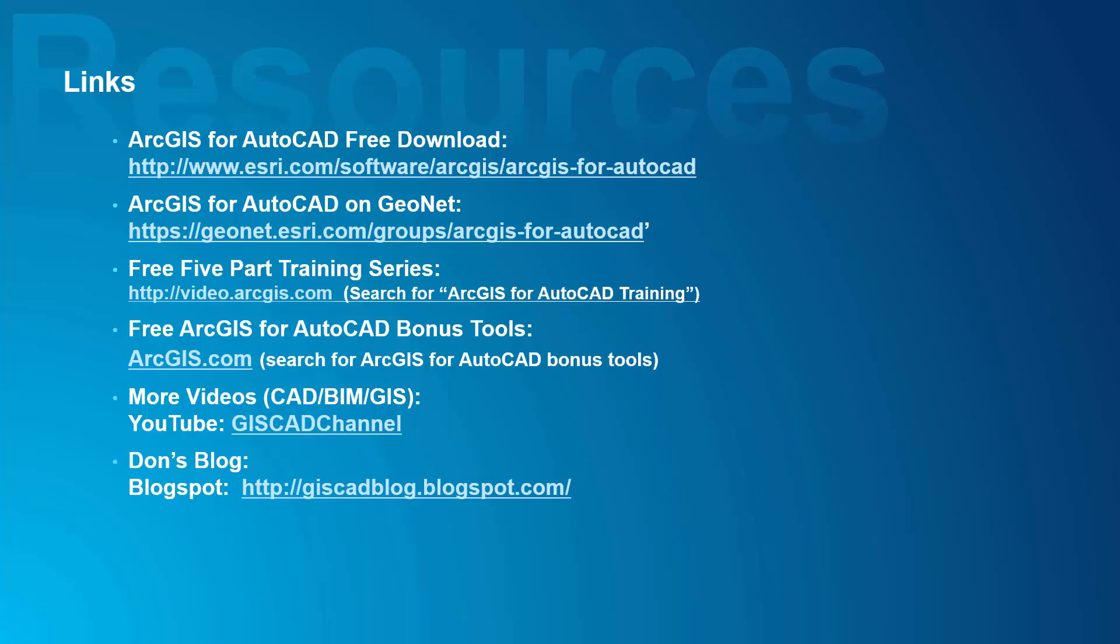Here are some additional links that you might find useful when dealing with CAD and GIS in general. Thanks for watching.